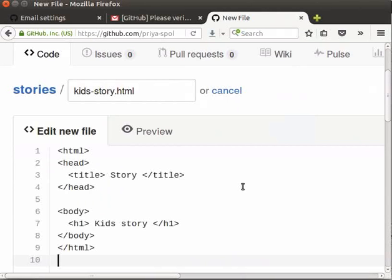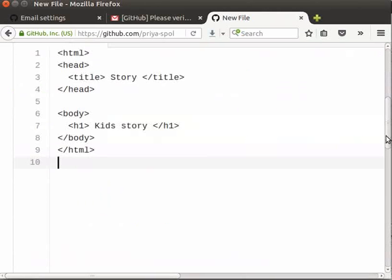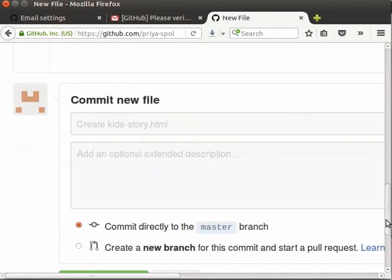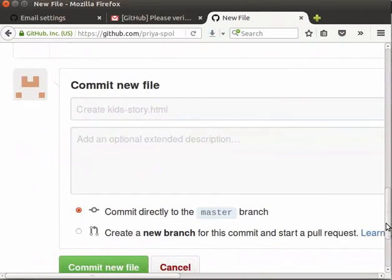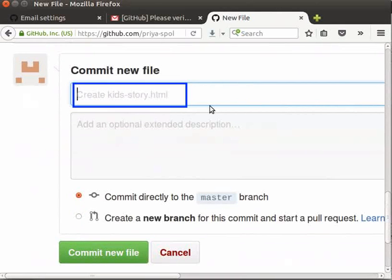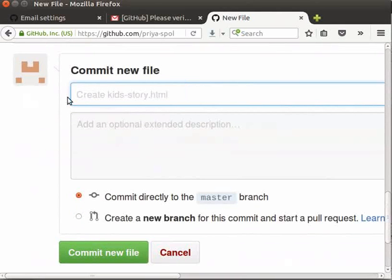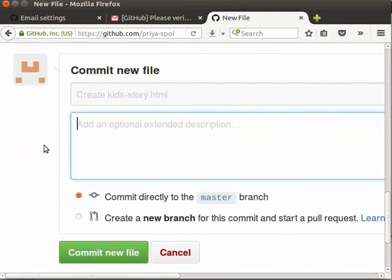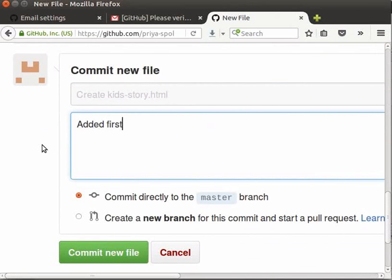Let's commit this new file now. Scroll down the page to give the commit message. Here, in the commit message field, you can see the default message create-kid-story.html. You can keep the default message or type a new message. I will keep the default message. Here, in the next field, you can also give an extended description of the commit. So, here I will type added first file of the repository.